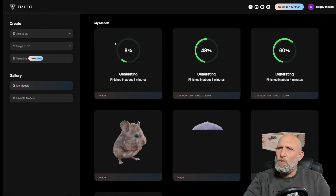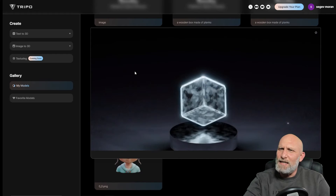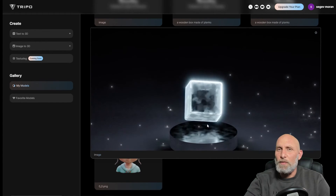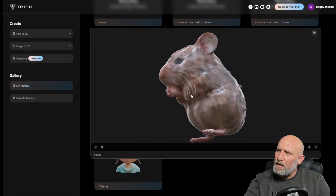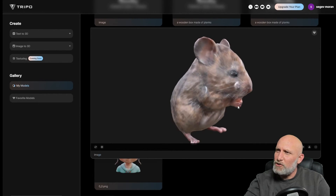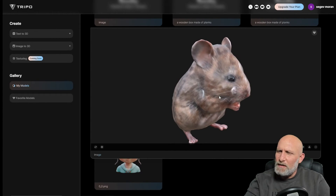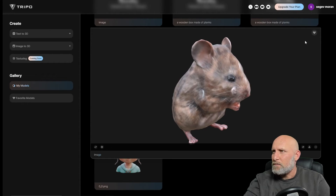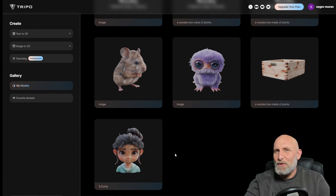Now we go to 'My Models' where you can see the high quality objects being generated. I already pre-created them to save time. Clicking an image shows the high quality object — you can see a much higher quality texture, the model is smoother, and any holes in the mesh from the draft version are fixed. Once we like the object we simply click 'Download'. We'll do the same for the other models and then open them up in Blender.